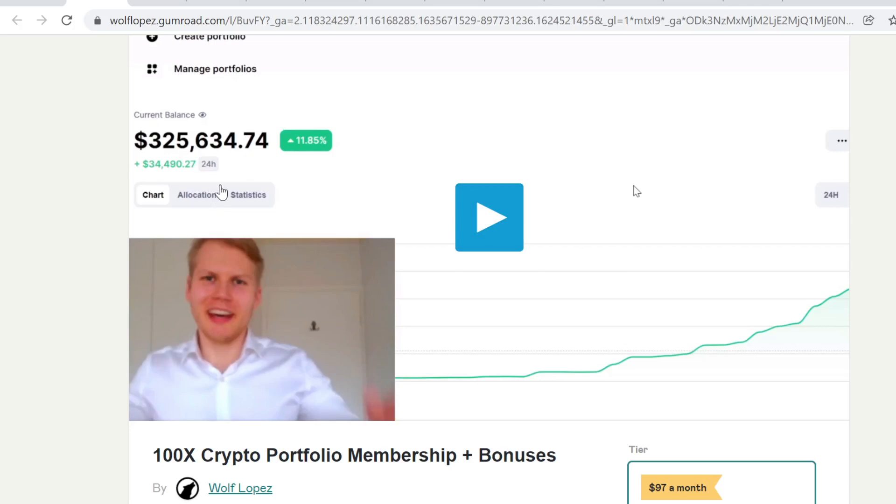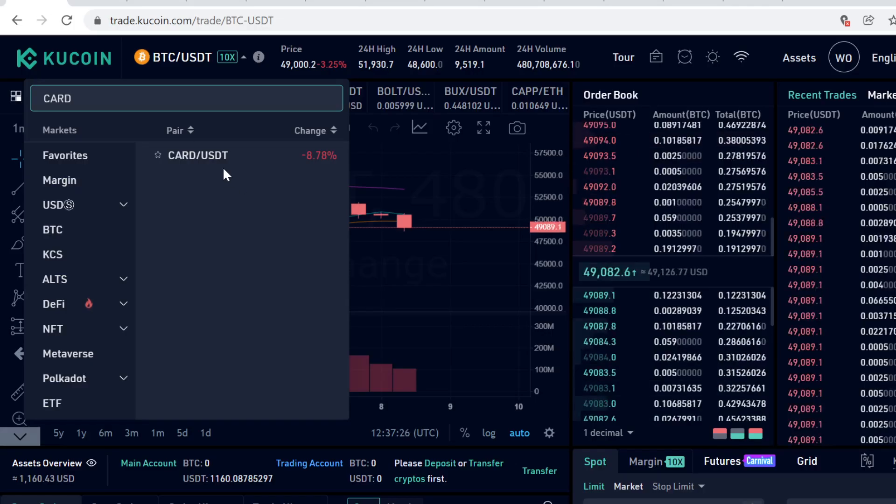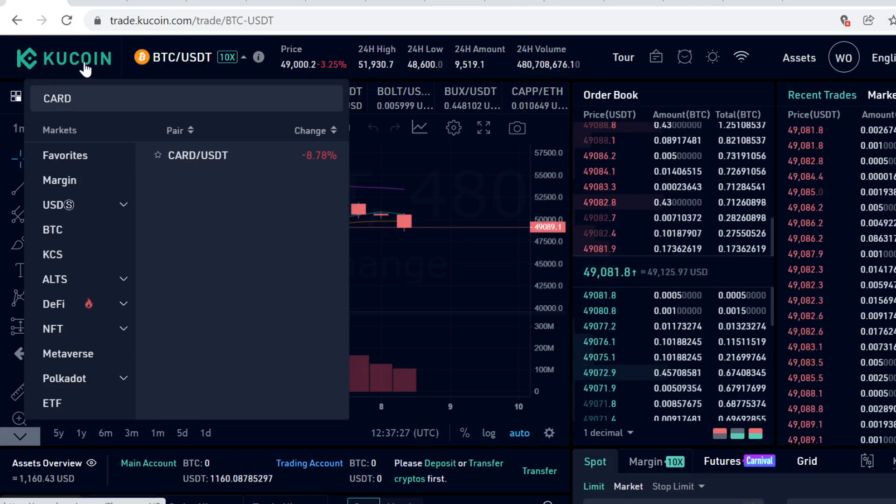Before we start, if you want to see how I turned five thousand dollars into three hundred twenty-five thousand dollars in just a couple of months with cryptocurrencies, check out the link in the description. This is a huge opportunity, so don't miss out.